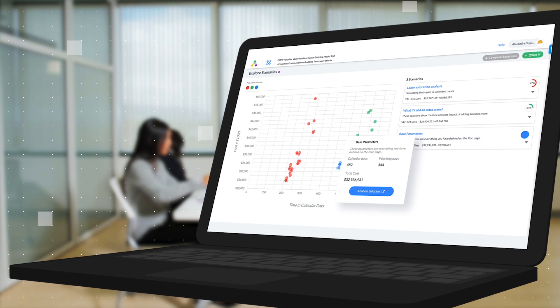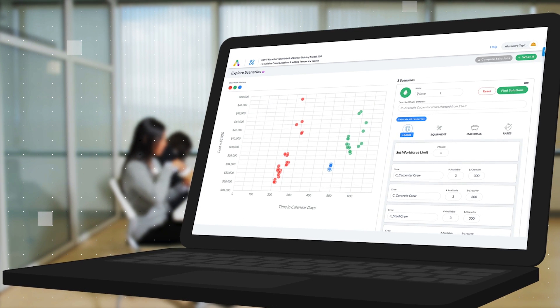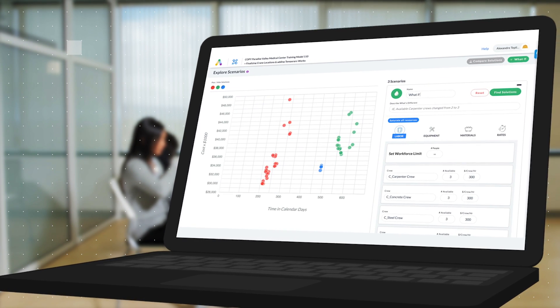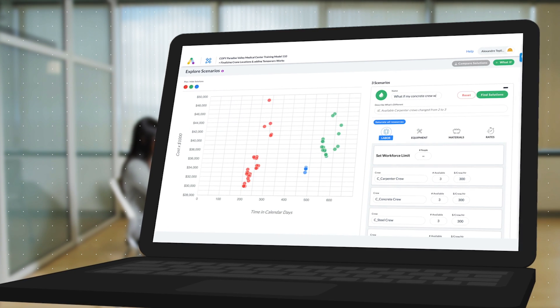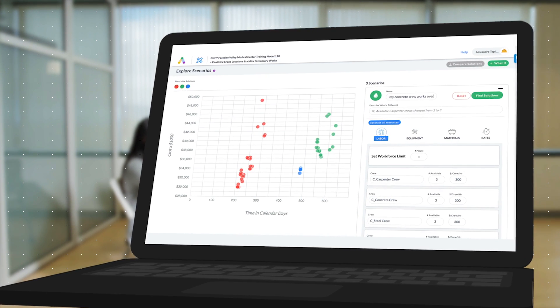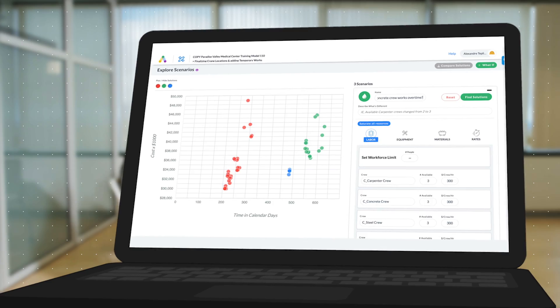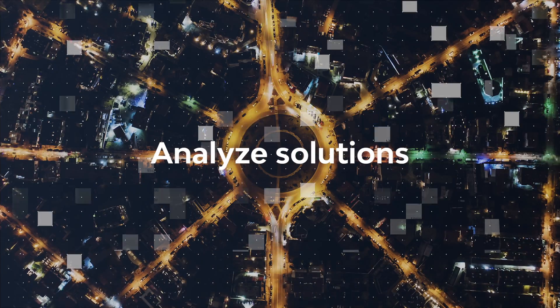What's more, with Alice, you can easily quantify the cost and time impact of different decisions. For example, what if I were to add another crane, or should my concrete crew work overtime?